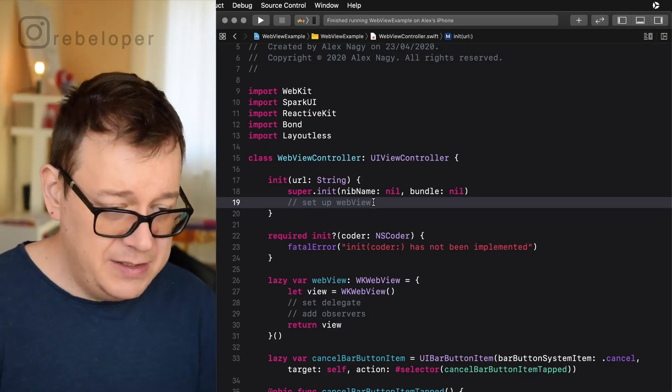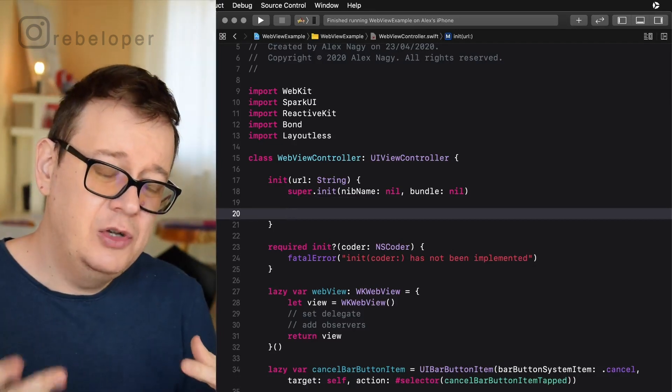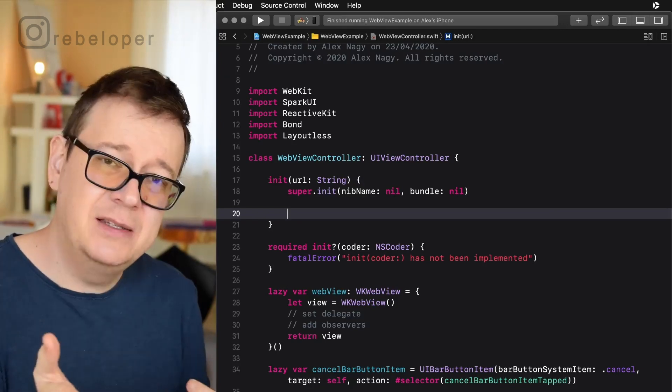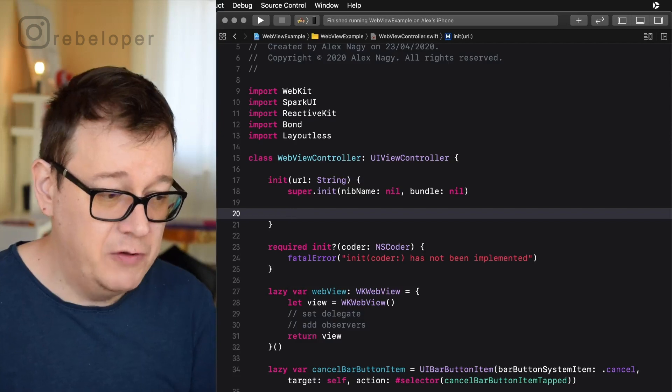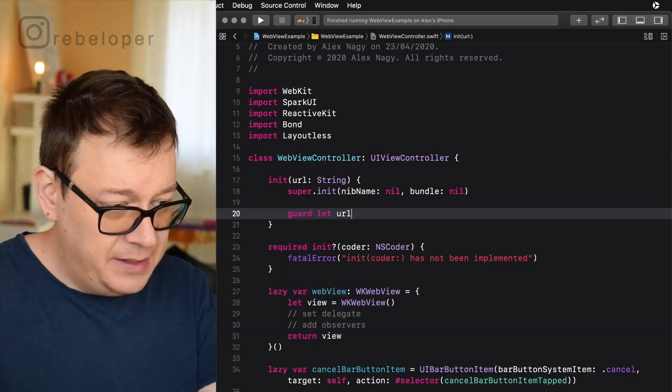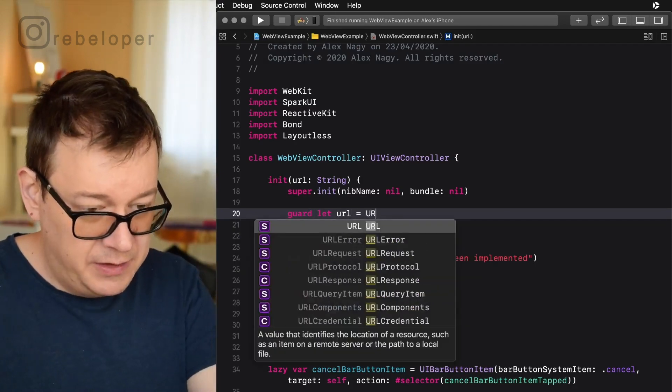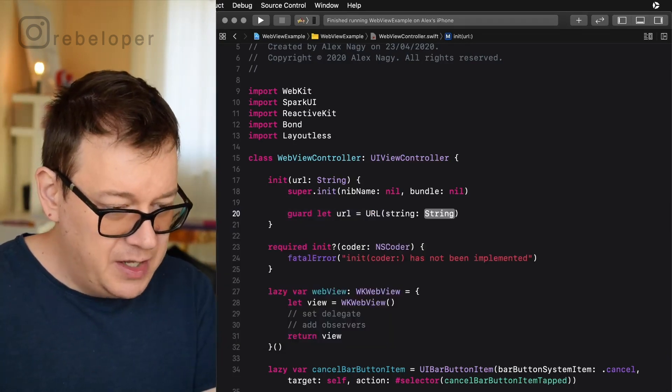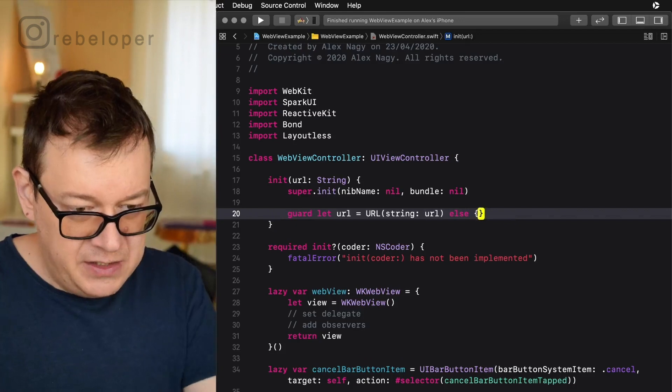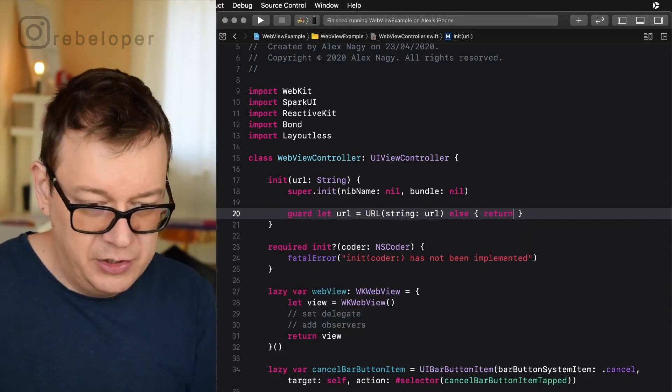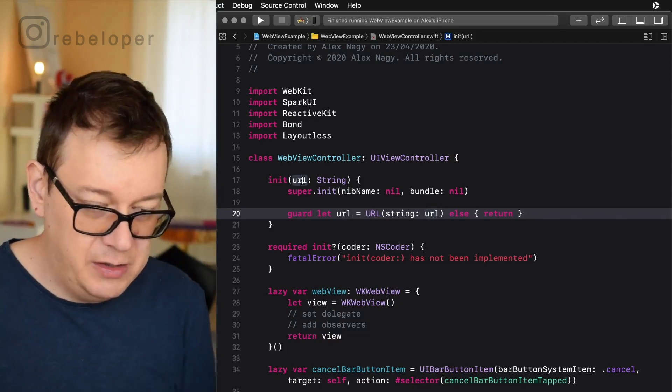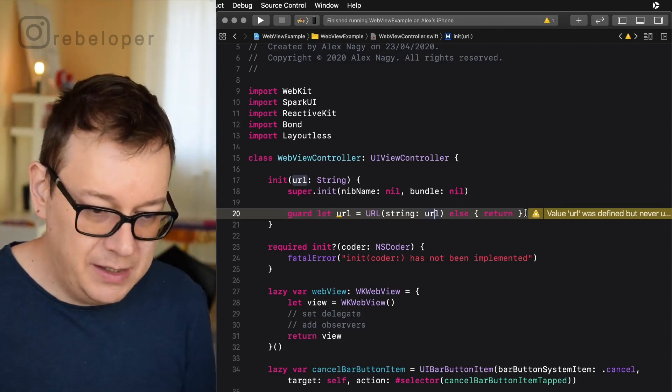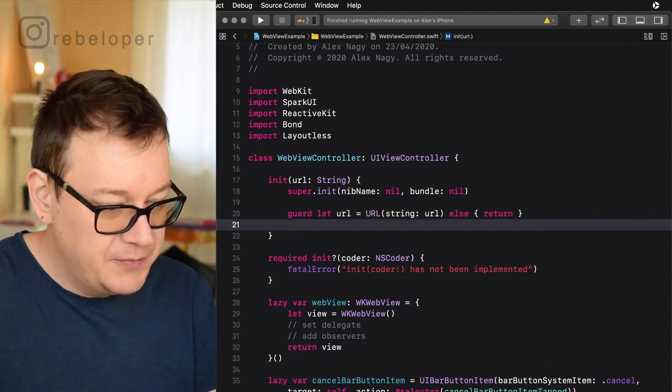So let's just delete this and after super init go ahead and first of all we need to know that the URL it's basically a string that we provide can actually become a URL that we can call on the web view. So we are going to guard unwrap it. So guard let url equals URL with a string. There we go and url. Now let's finish this with an else return. So we are not going to do anything. Now again this URL is a new URL and this URL is the URL that we provide in the initialization.